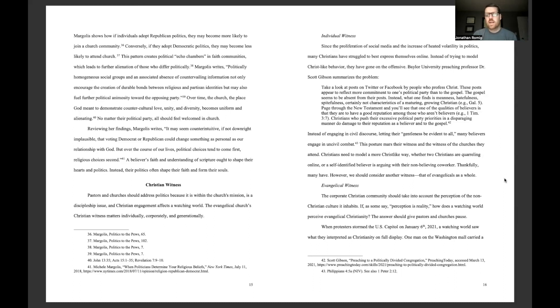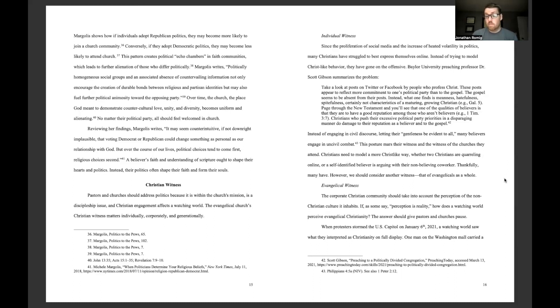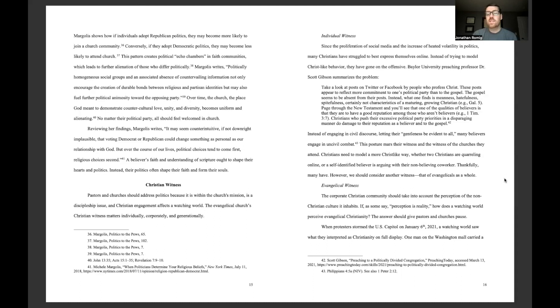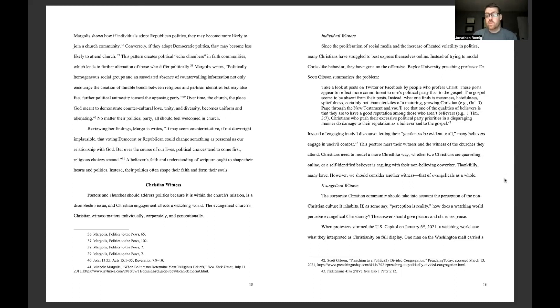Instead of engaging in civil discourse, letting their gentleness be evident to all, many believers engage in uncivil combat. Their posture mars their witness and the witness of the churches they attend. Christians need to model a more Christ-like way, whether two Christians are quarreling online or a self-identified believer is arguing with their non-believing co-worker. Thankfully, many have. However, we should consider another witness, that of evangelicals as a whole.